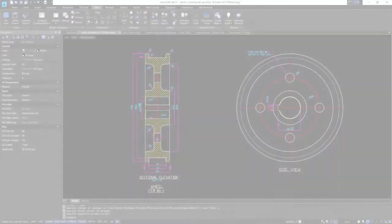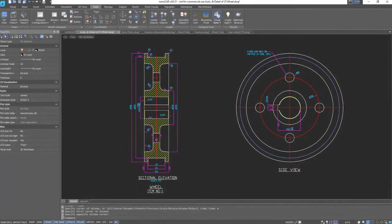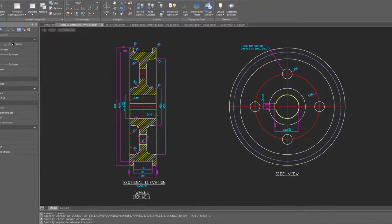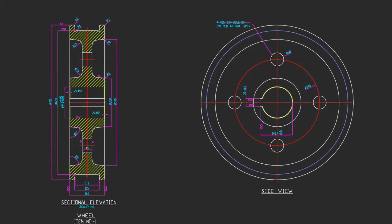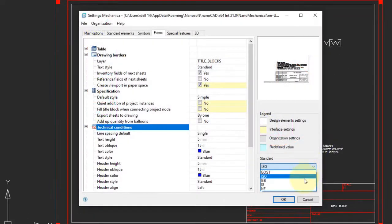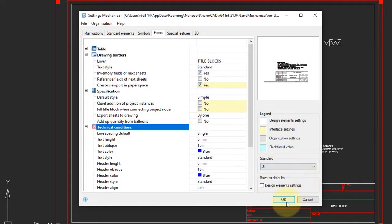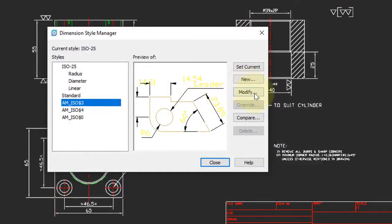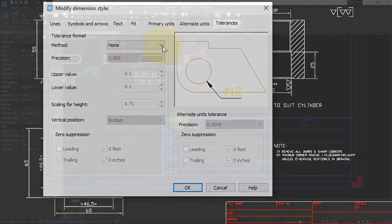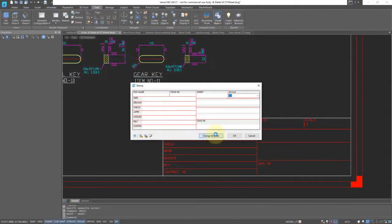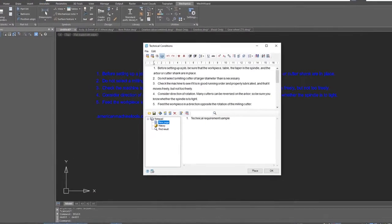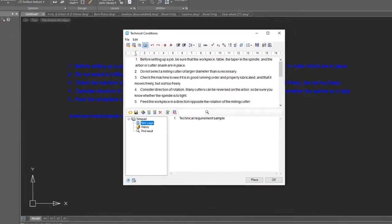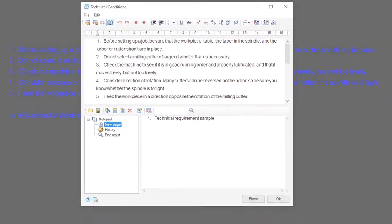The end of every project is documentation. NanoCAD Mechanica has the ability to create 2D views of 3D models semi-automatically. The Mechanica module also has a set of standard formats for creating project documentation. You can set all standard dimension types, and there is the ability to fill stamps into fields. The Technical Requirements command allows you to describe specific requirements and then insert them in the drawing.